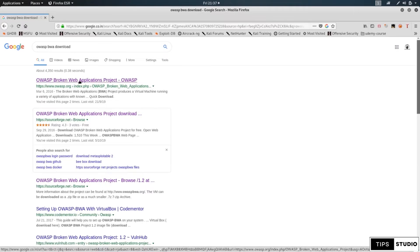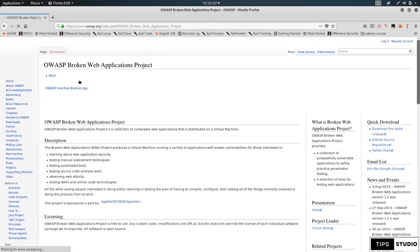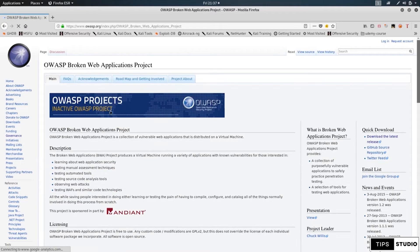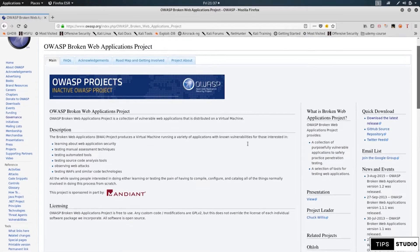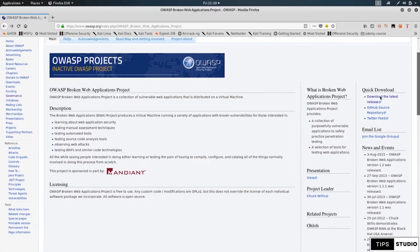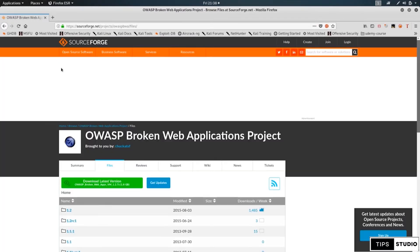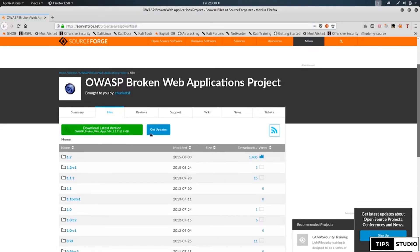Let's go here. Once we open it, we will download it. There is a quick download option, so you can download the latest release. You can click it, and we will be redirected to download the file.